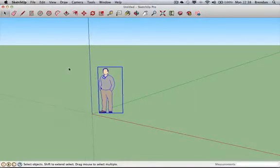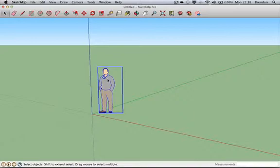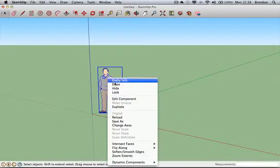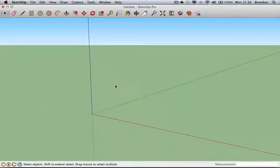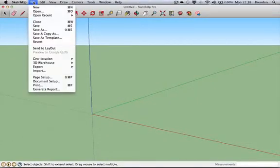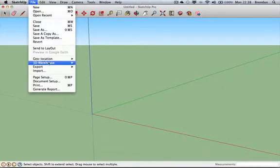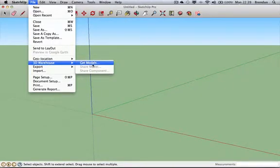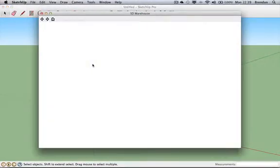Over to SketchUp, when I open SketchUp Pro, just to make things tidier for the export so I don't accidentally select this guy, I'm just going to erase him. OK, that's just something I like to do. Once erased, I'm just going to go to the File menu on top here, and let's go to the 3D Warehouse and get some models.